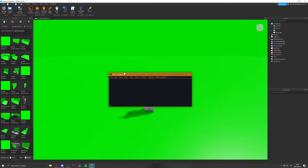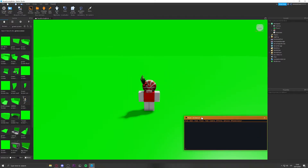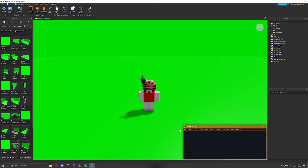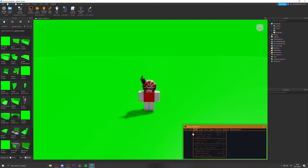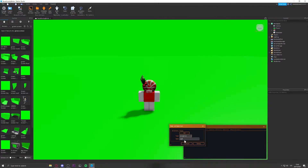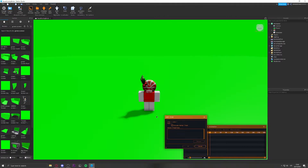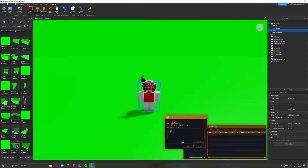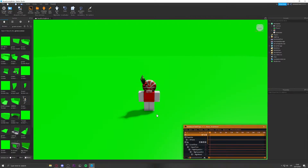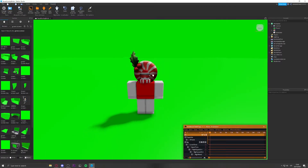Now click on Moon Animator to open it. Go to File, then New Animation, put in a random name, then click the plus button, select the character, and click on CFrame. Now you have the animation rig set up.